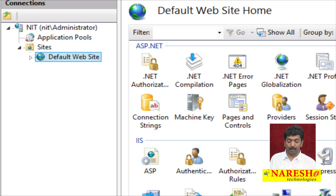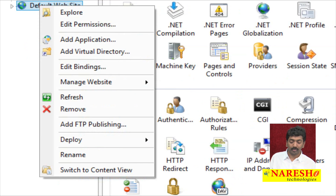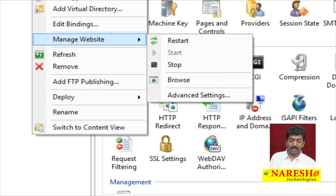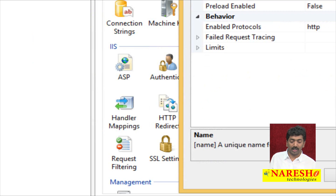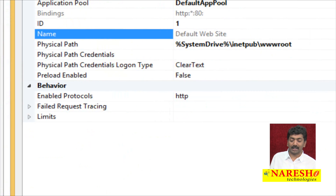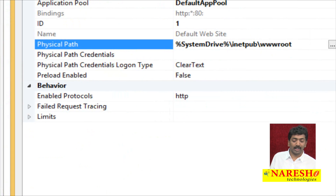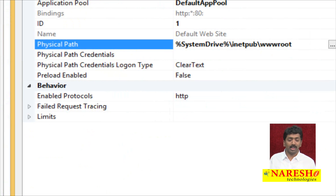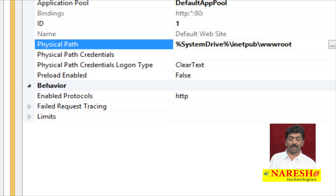This means if you want to access anything from the default website, it needs to be copied into a specific folder. To find that folder: right-click the default website, go to Manage Website, then Advanced Settings. It opens a window showing the physical path it is targeting: system drive slash inetpub slash wwwroot. System drive is the drive on which the operating system is installed — for example, C drive — so the path is C slash inetpub slash wwwroot.